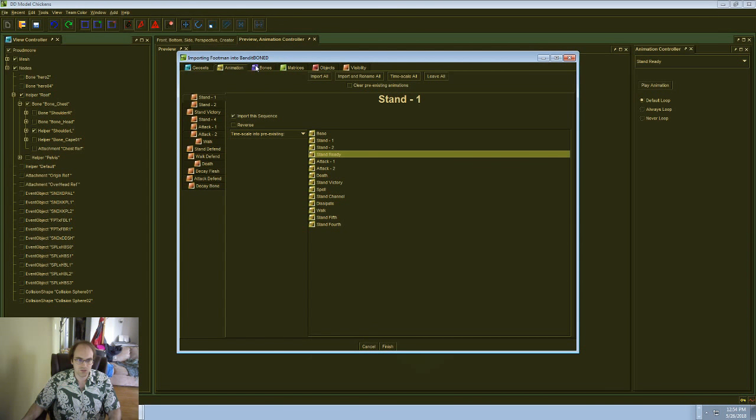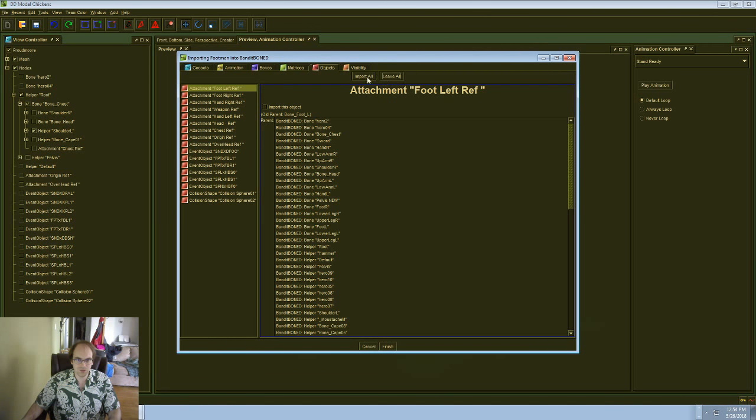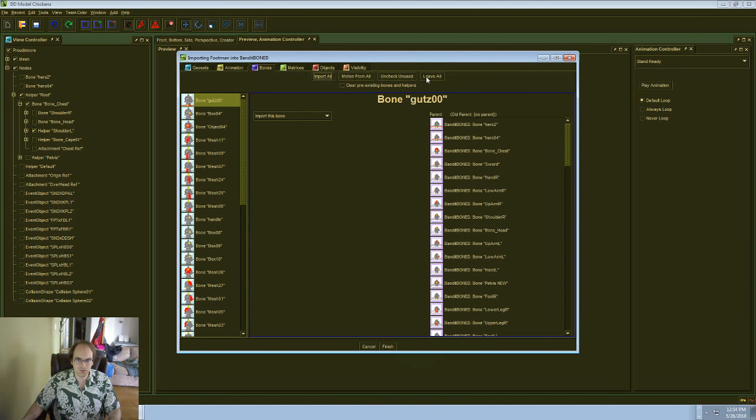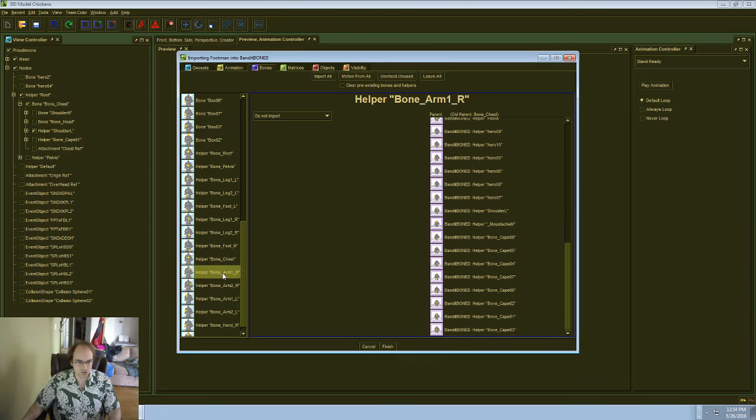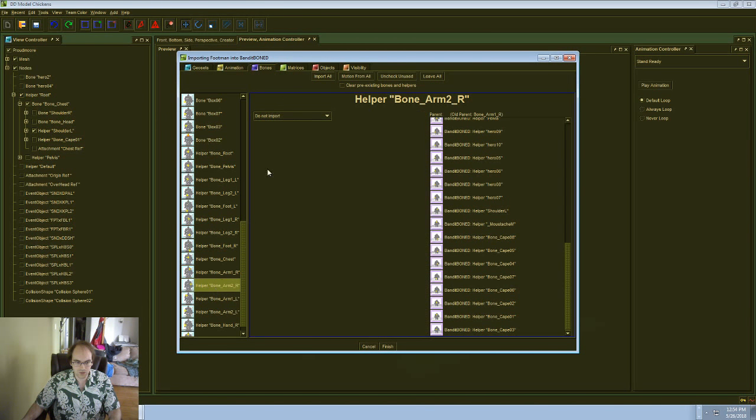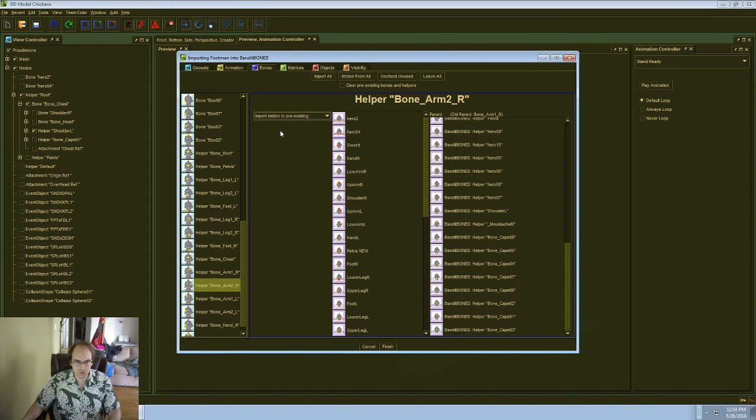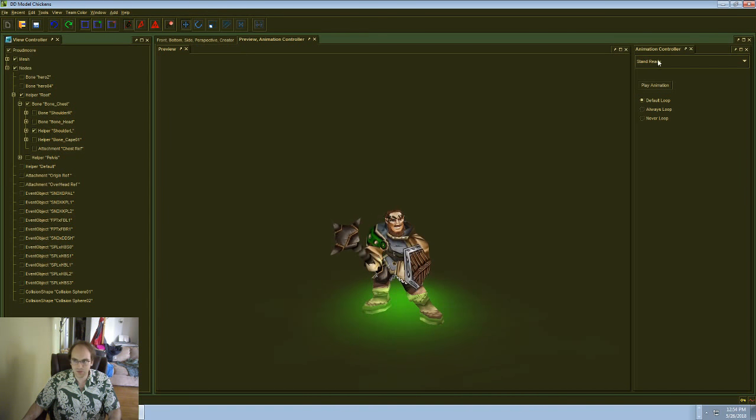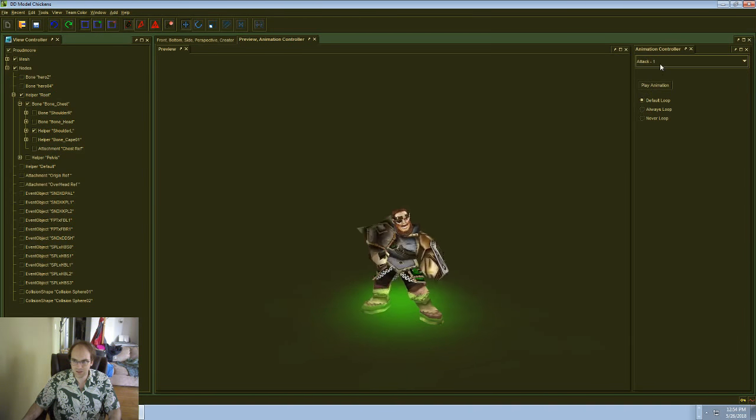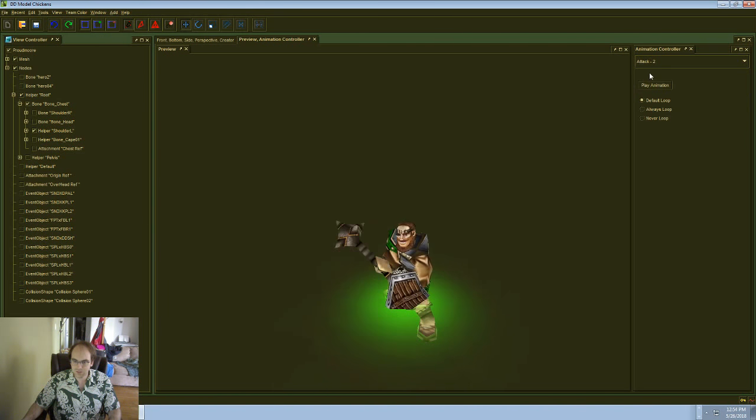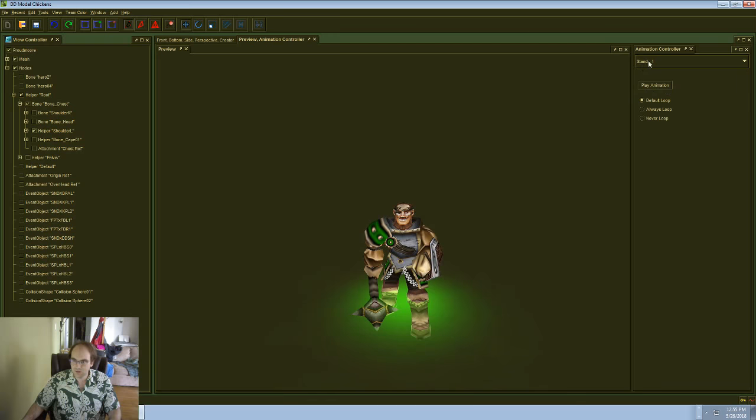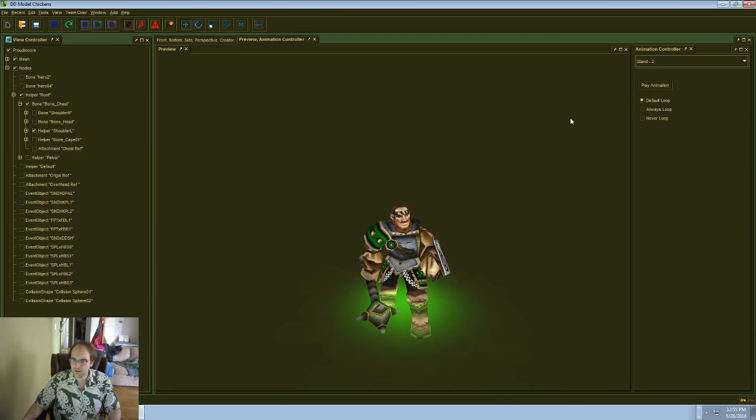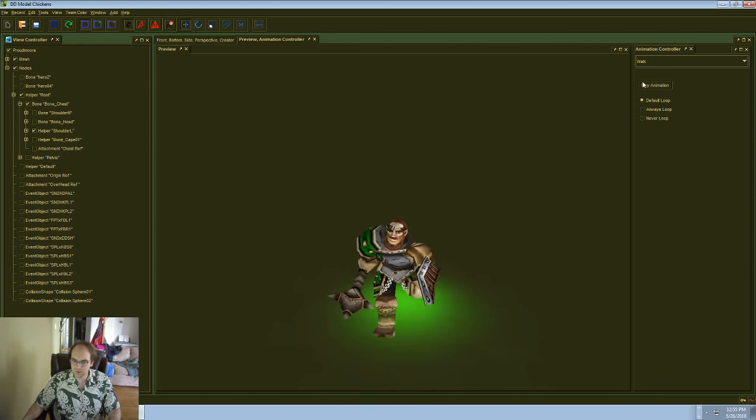Alright. We're just going to take the Footman Stand, pop that on Stand Ready. We'll get rid of these things here. Get it down. So we're just looking at Arm 1 and Arm 2. We'll put Arm 1 on the shoulder left and Arm 2 on the low arm left. Yeah. There we go. Now Stand Ready behaves like the attack animation. So that's pretty cool. And I think we've made some good progress towards what we want.